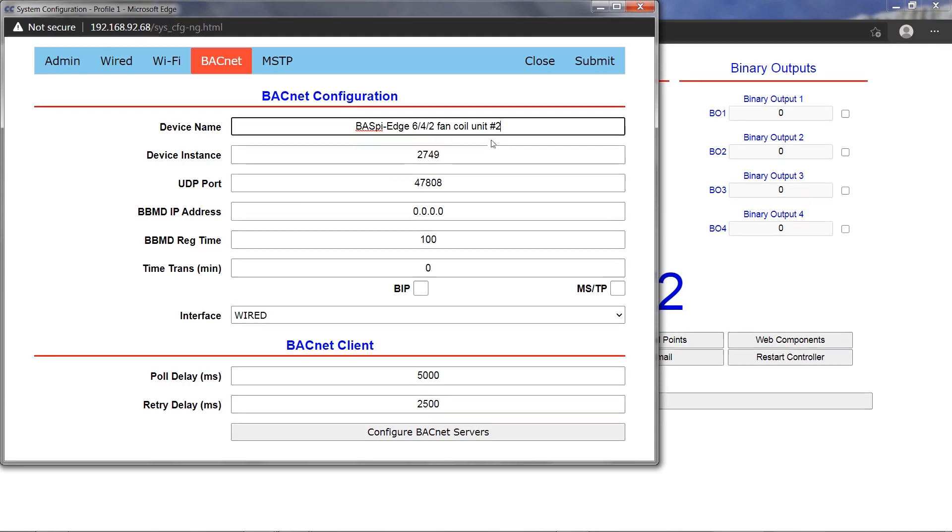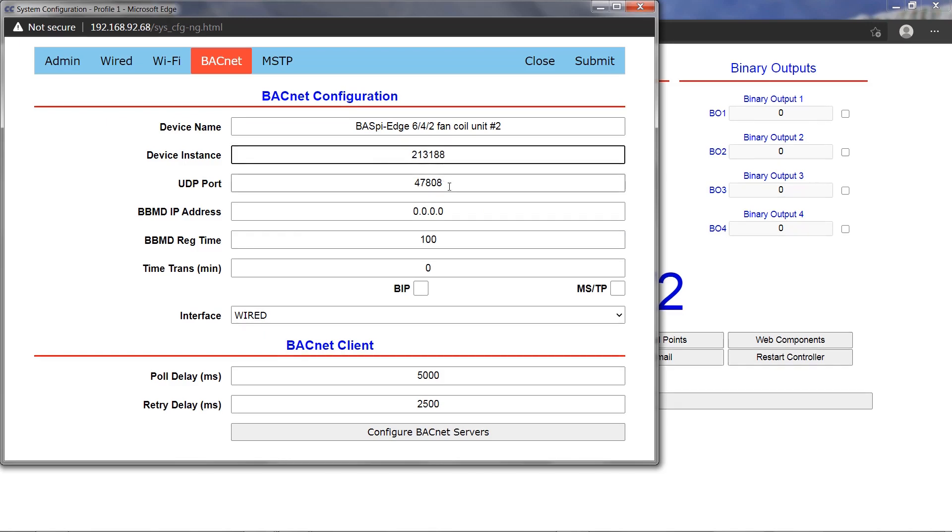The default UDP port of 47808 could be changed if needed. If the BACnet device needs to register as a foreign device to a BBMD, the BBMD IP address and registration time can be configured here.